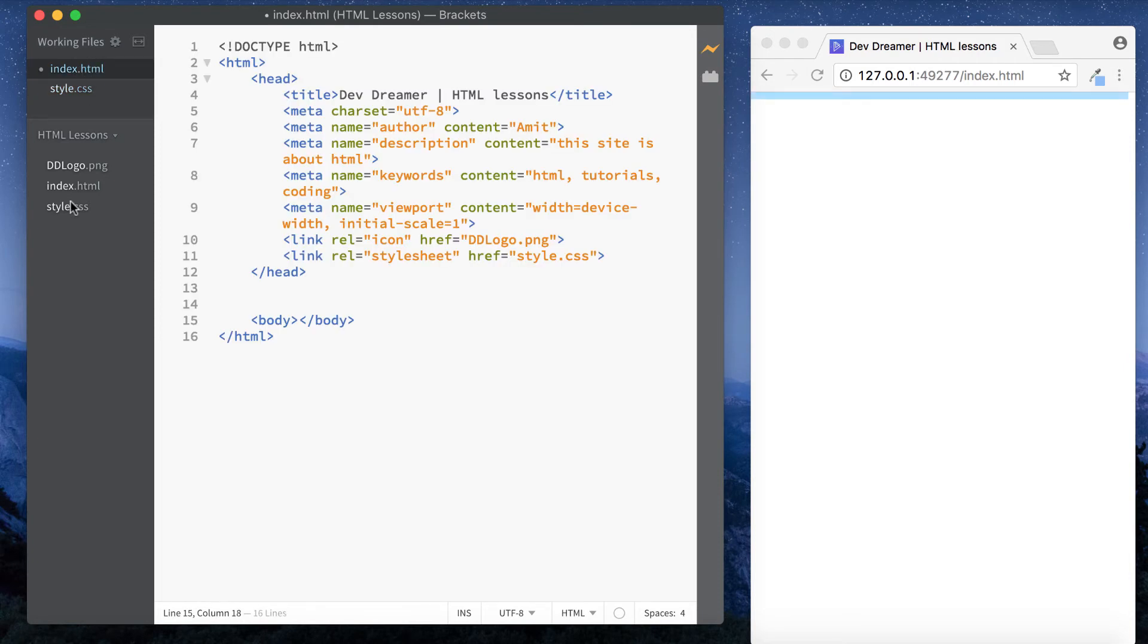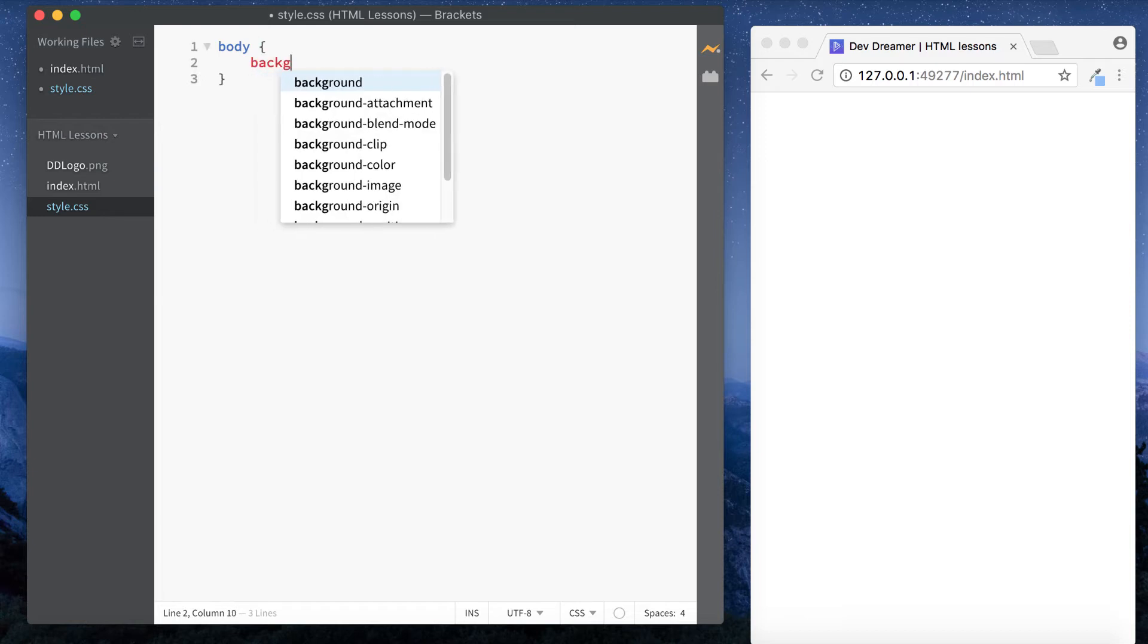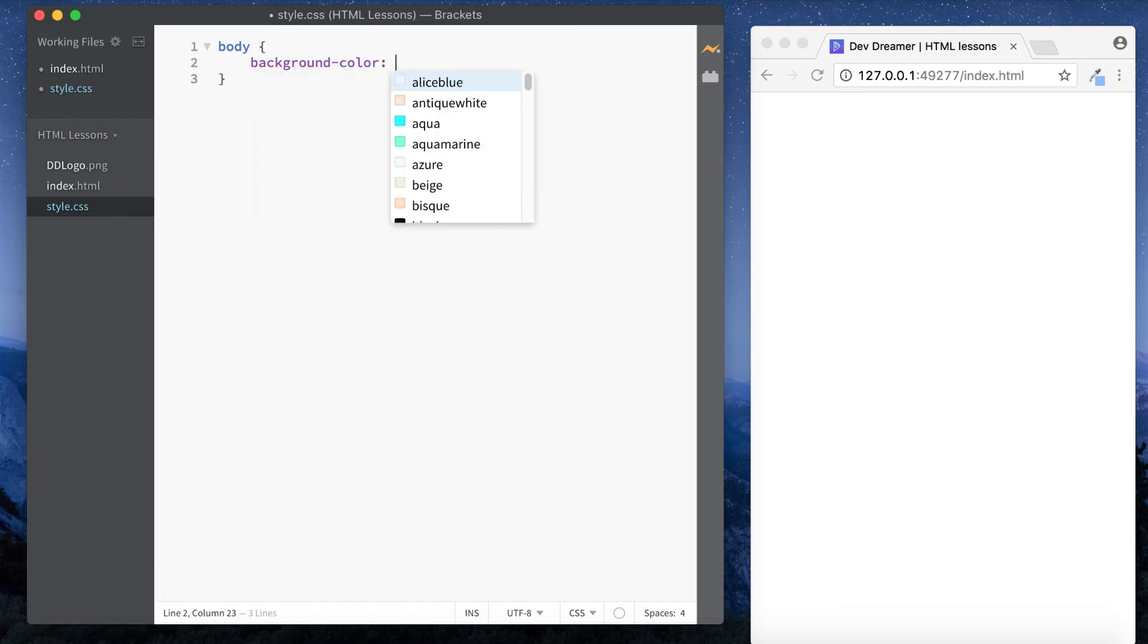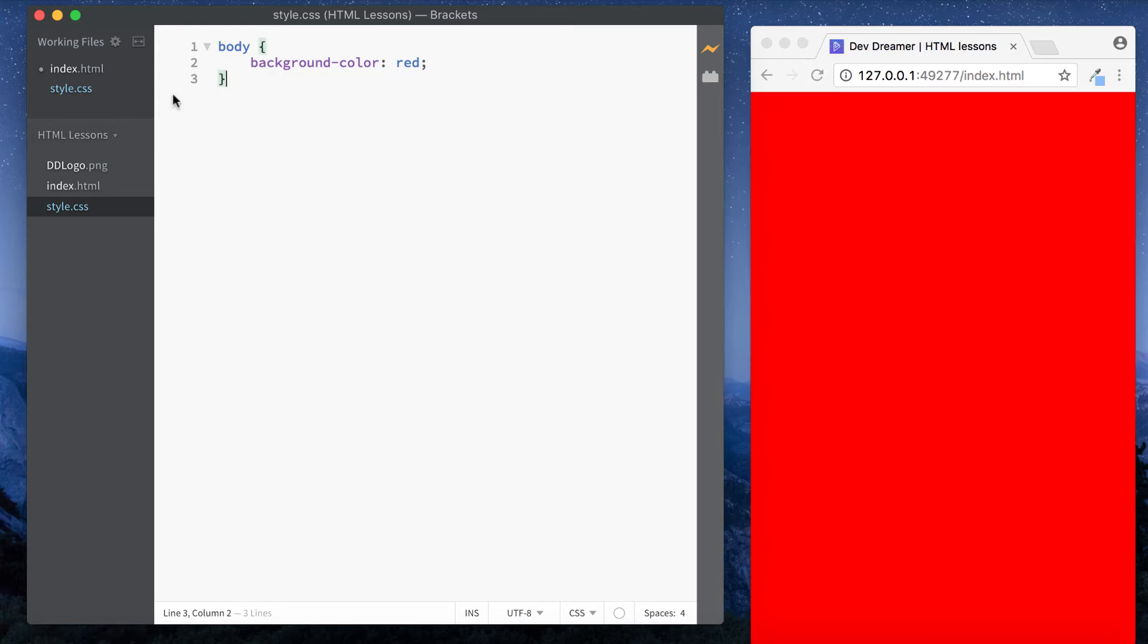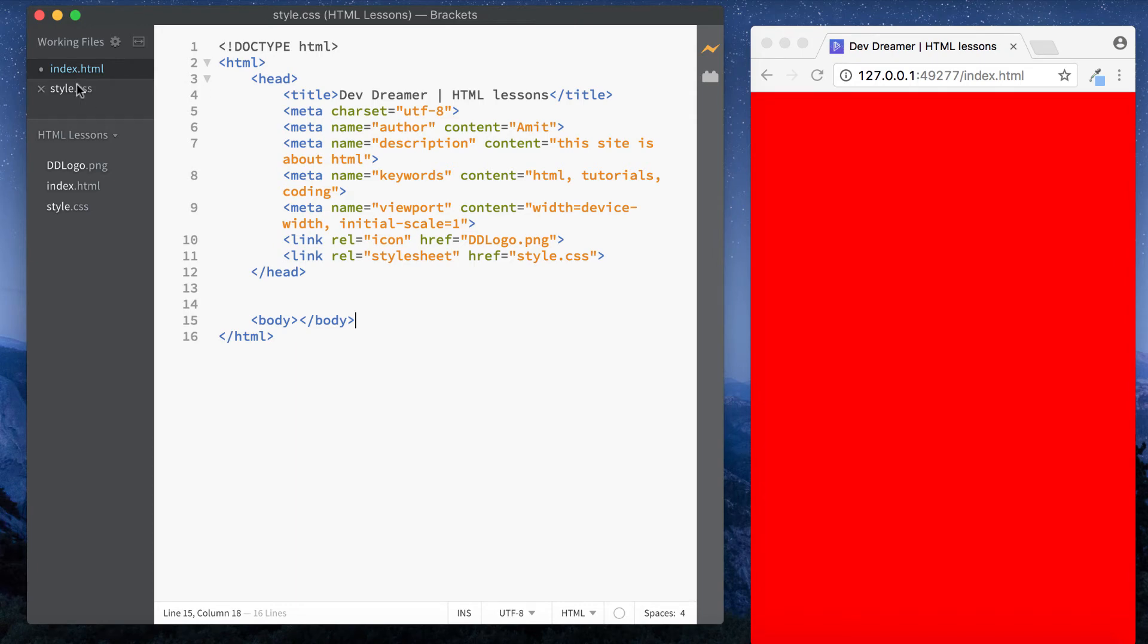And now we can see that we have a style.css file here. And we'll look at CSS of course a bit later on down the line, but just to give you a quick example. Let's just do body, I'm selecting the body and I'm saying I want the background color to be red.